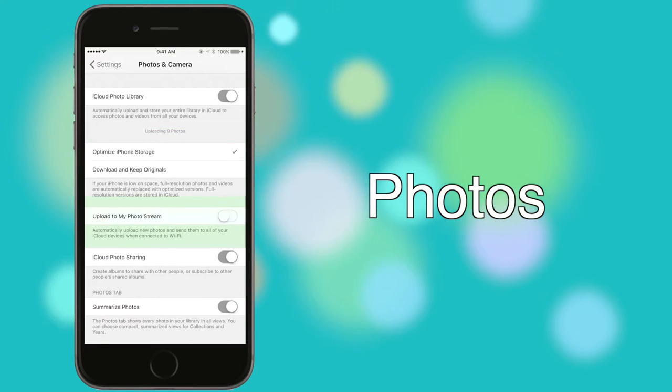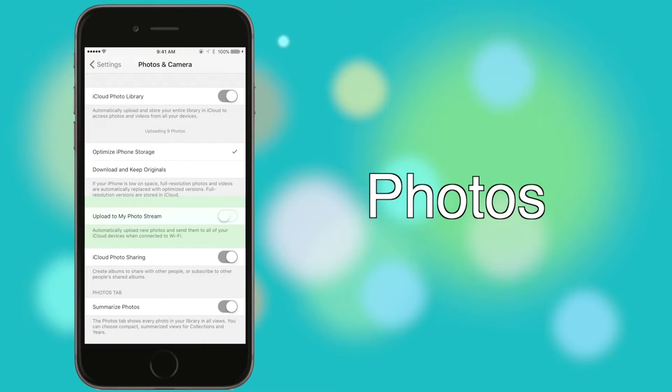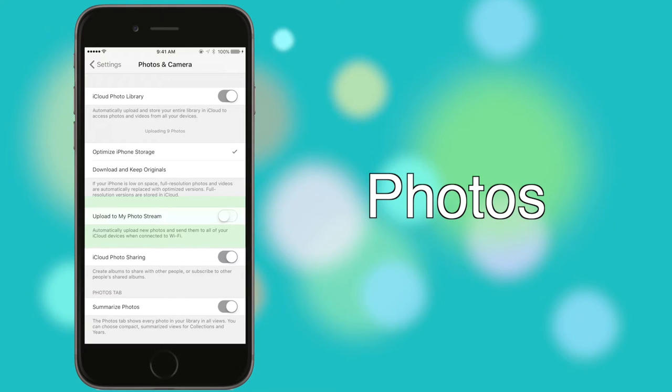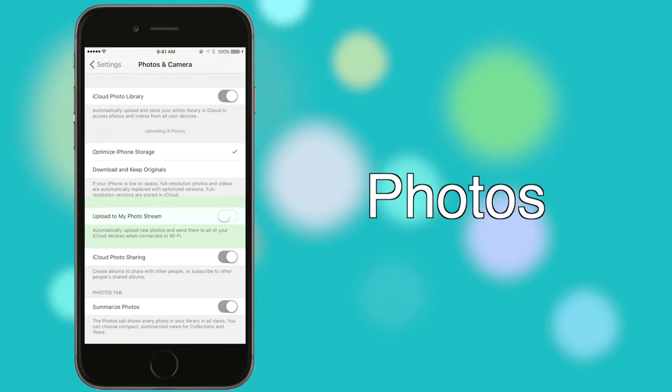PhotoStream, the predecessor to iCloud Photo Library, is temporary cloud photo syncing. If you use Photo Library, there's no need for PhotoStream, but if you don't want to pay for extra storage, PhotoStream will temporarily store photos online, up to 1,000 of them, so that you can wirelessly retrieve them on another device signed into your account.